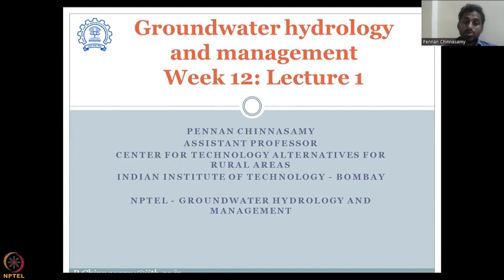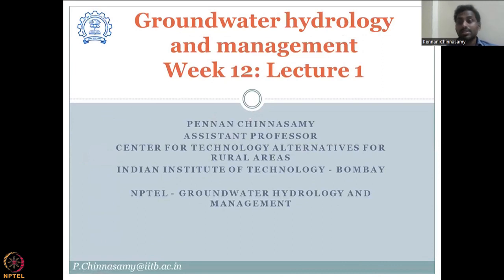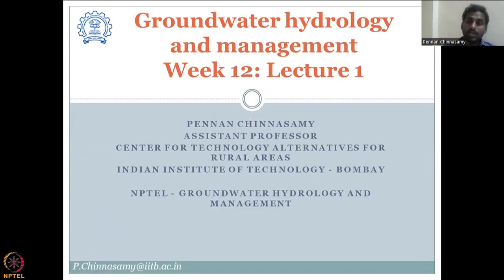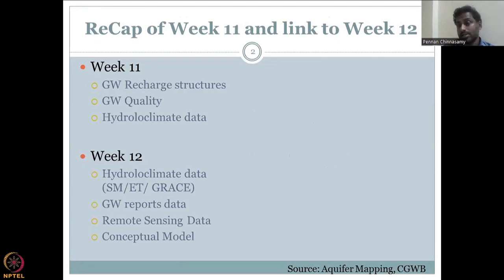It is also important to understand what data helps farmers manage groundwater properly. On that note, let's do a recap of week 11 and how it links to week 12.